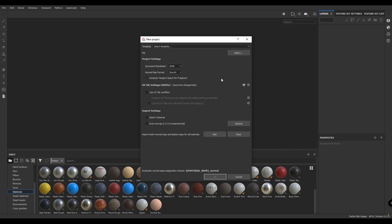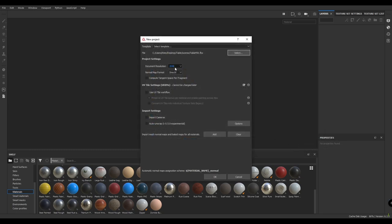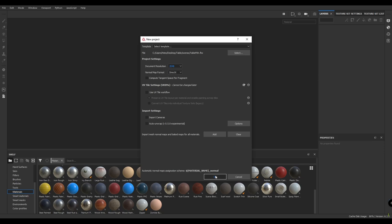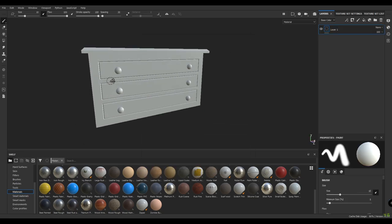I'm going to take the resolution to 2K, but you can take 4K, 1K, whatever you want. Let's take 2K and press OK. Now our table is imported.